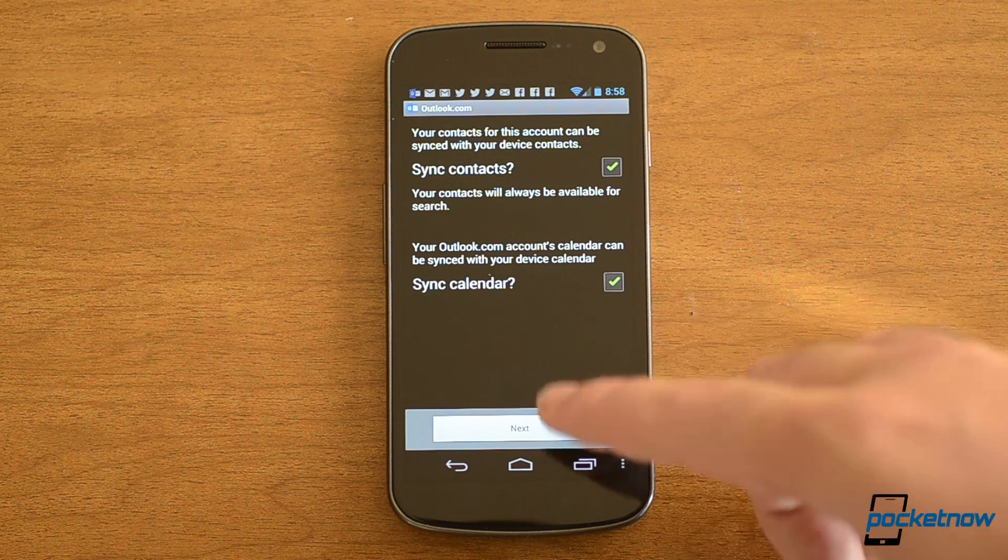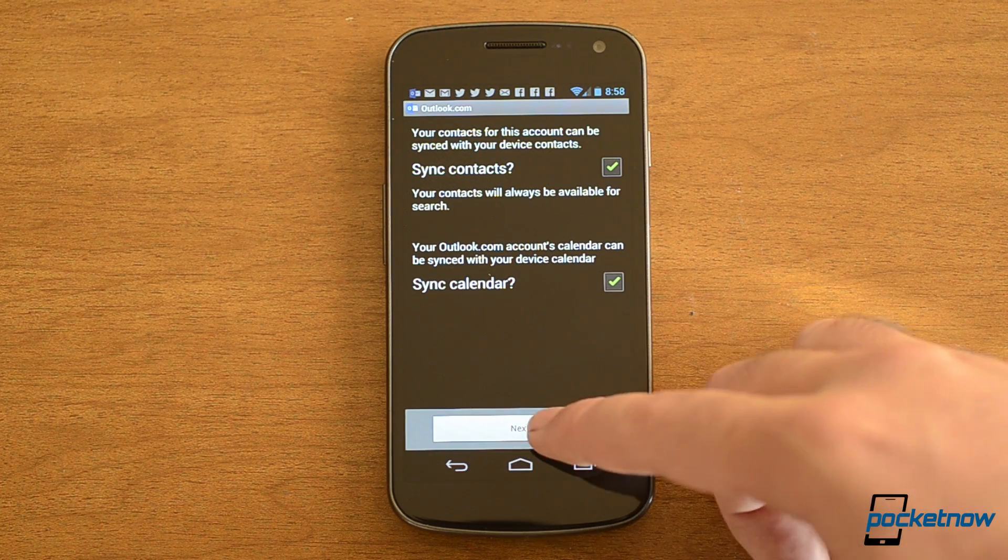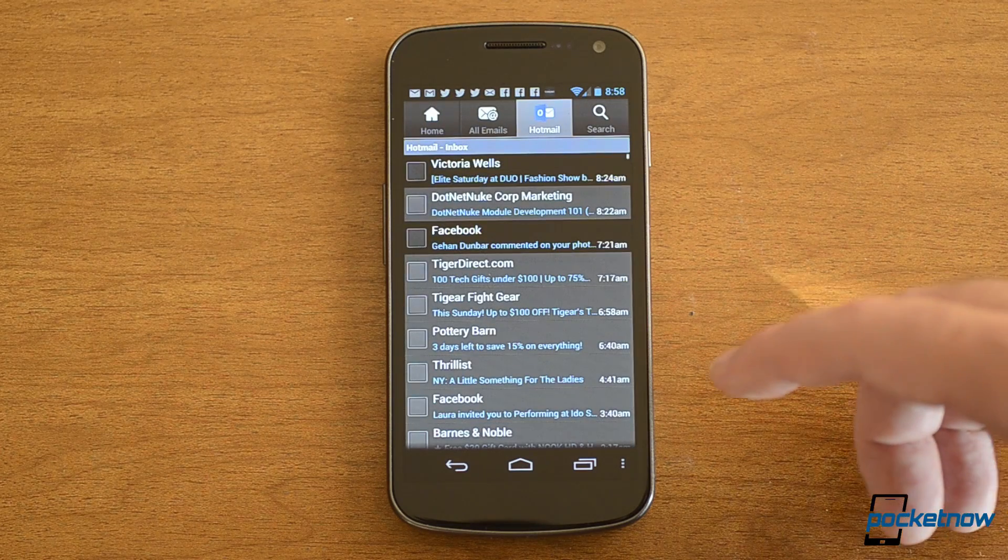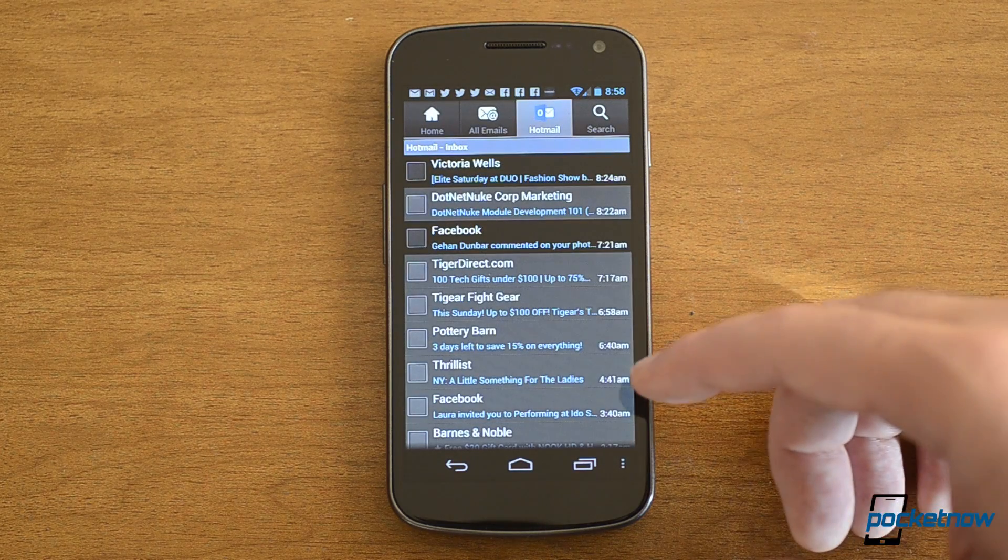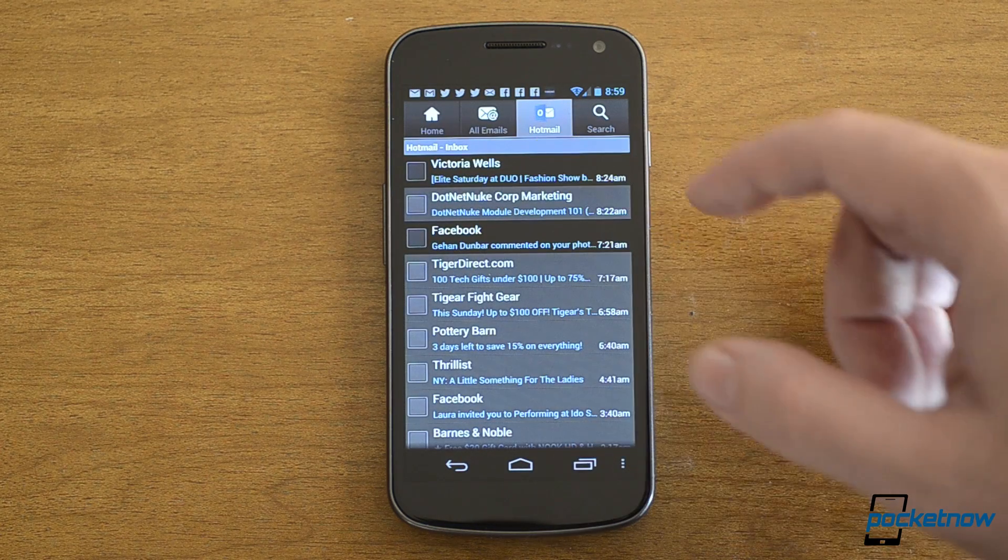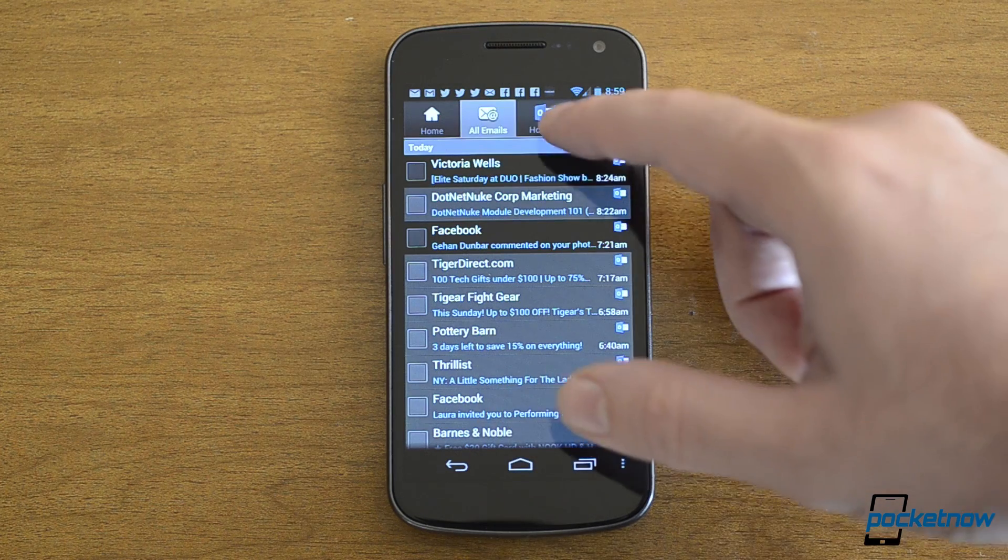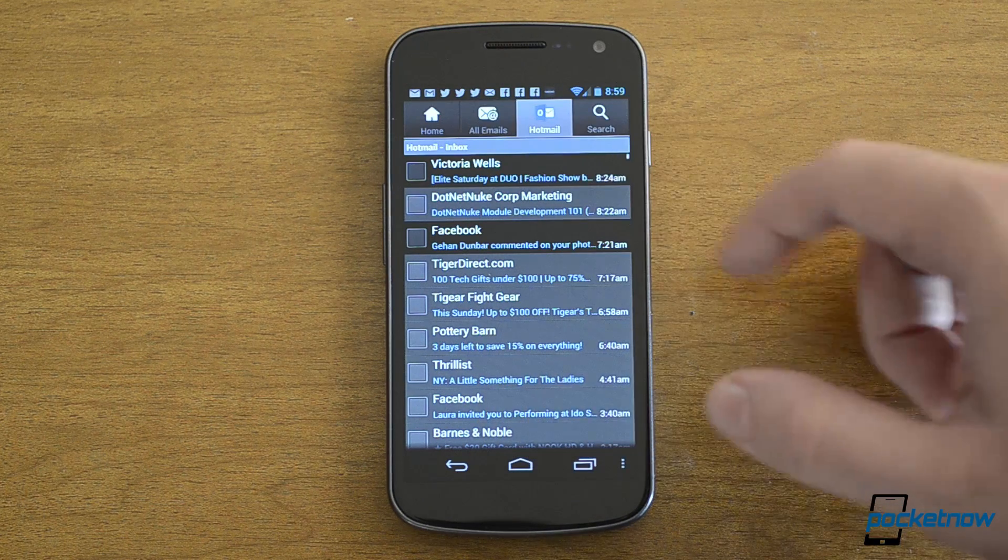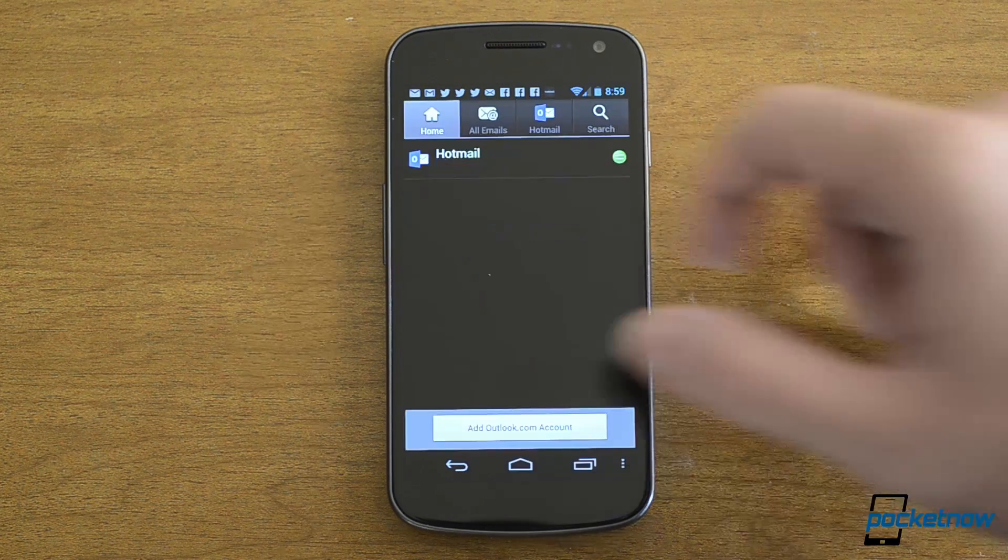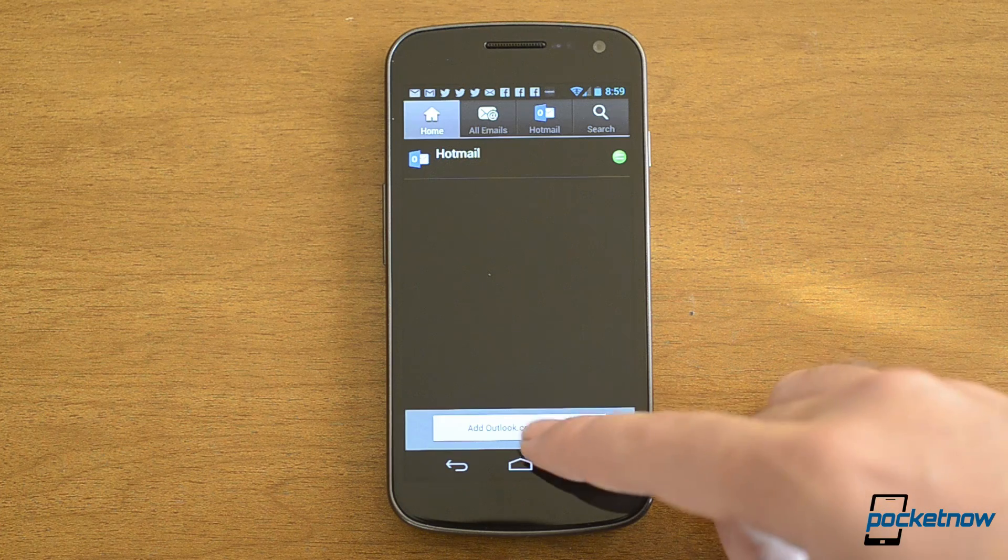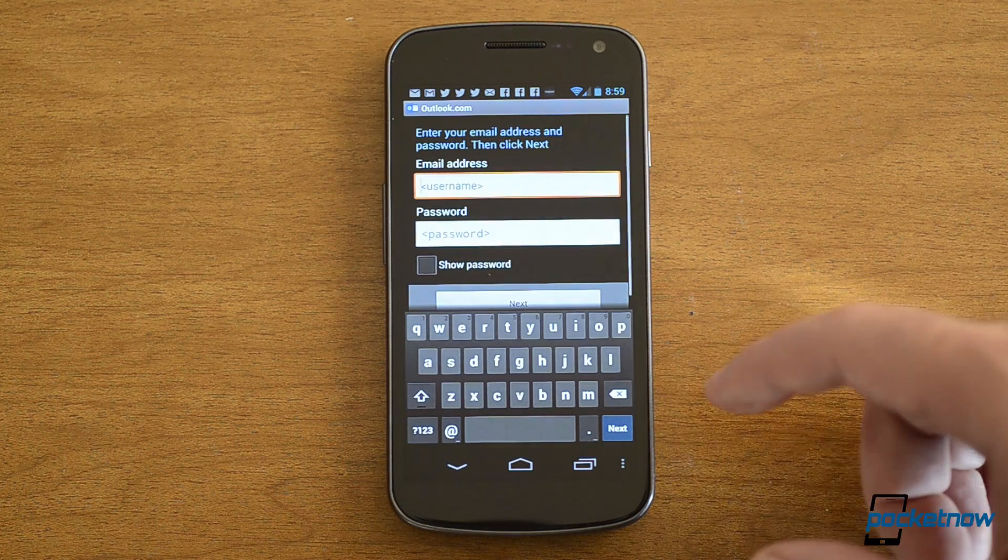And I want to sync contacts and calendar. There's no tasks here. And there it is. I got my Hotmail up there. All emails, if I want to do multiple accounts. And there's the home. So from here I can add another account.